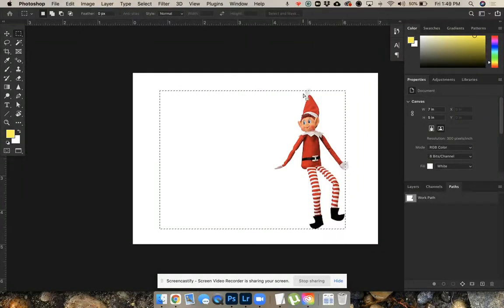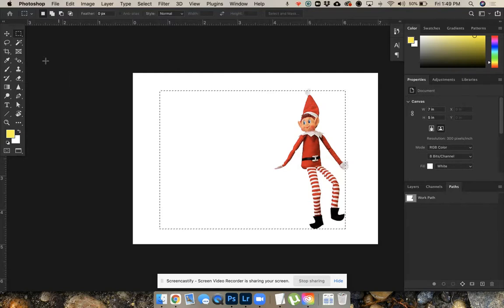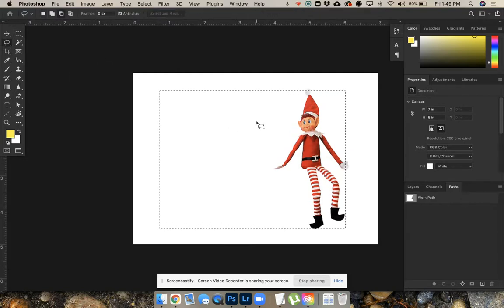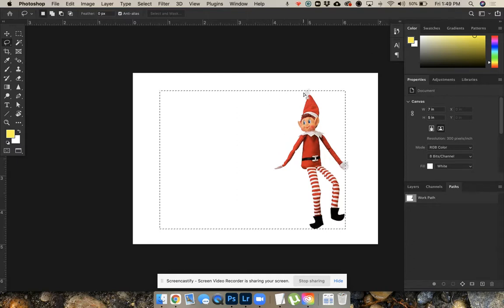Now we want to get rid of part of this selection so it's traced around. We're going to switch to the lasso tool. Remember, if I use the option key and draw, it will get rid of some of my selection. It'll cancel it out.